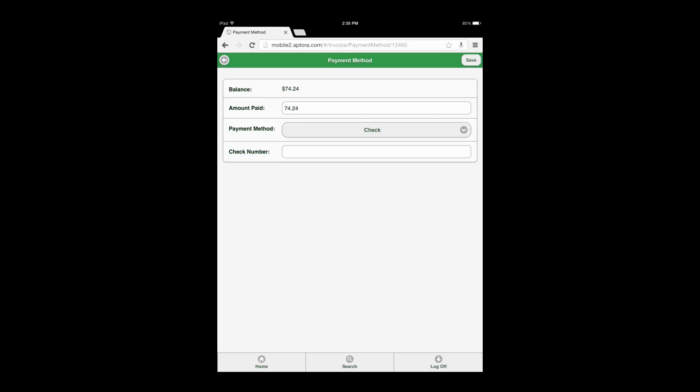Note that user security permissions are required to receive payments in the Aptora Mobile 2 website, and users with the appropriate security permissions have the option to choose either icon, which would be based upon the customer's payment method and the ability of the company to use the credit card processing feature.